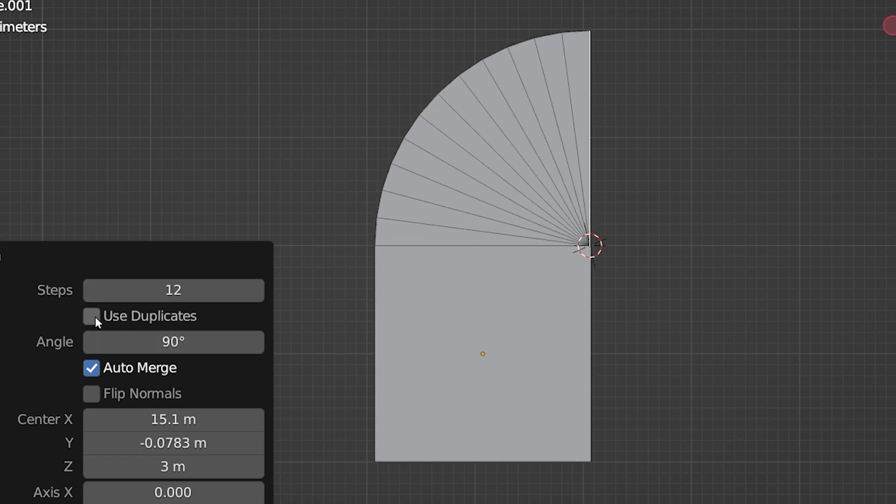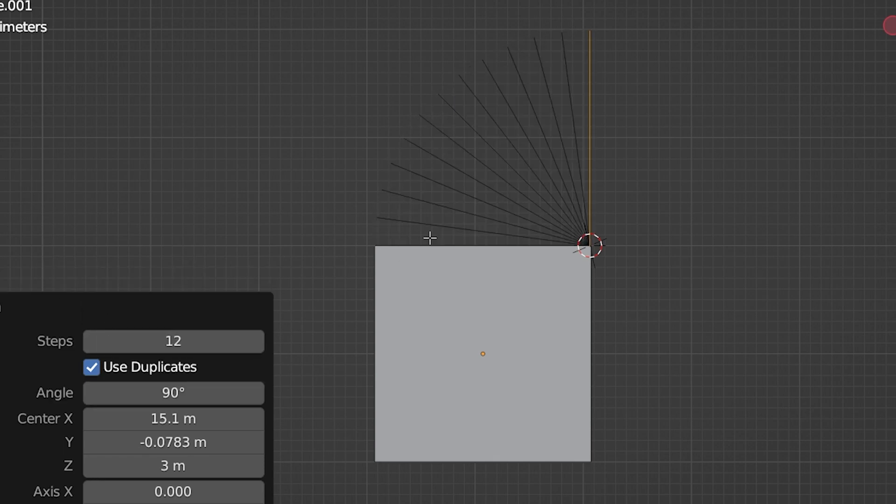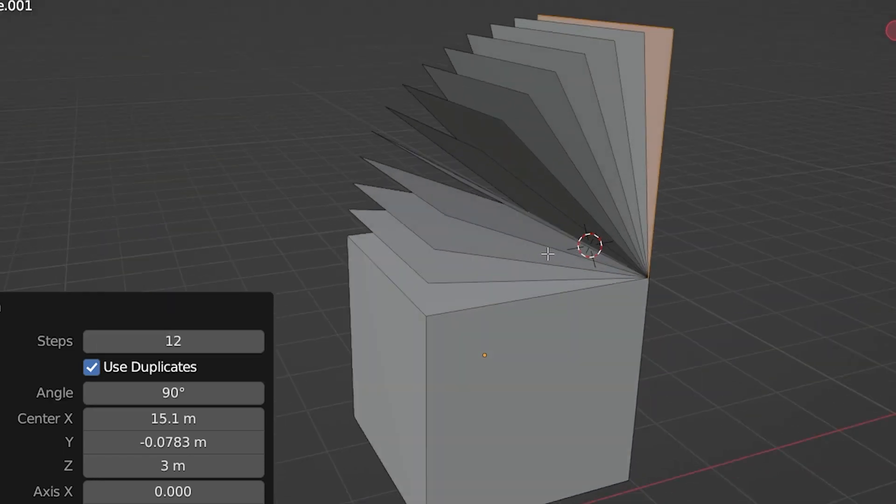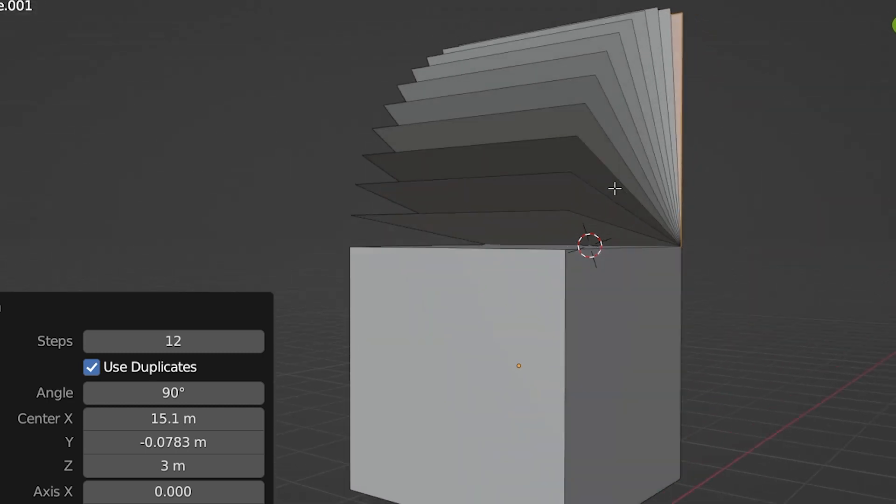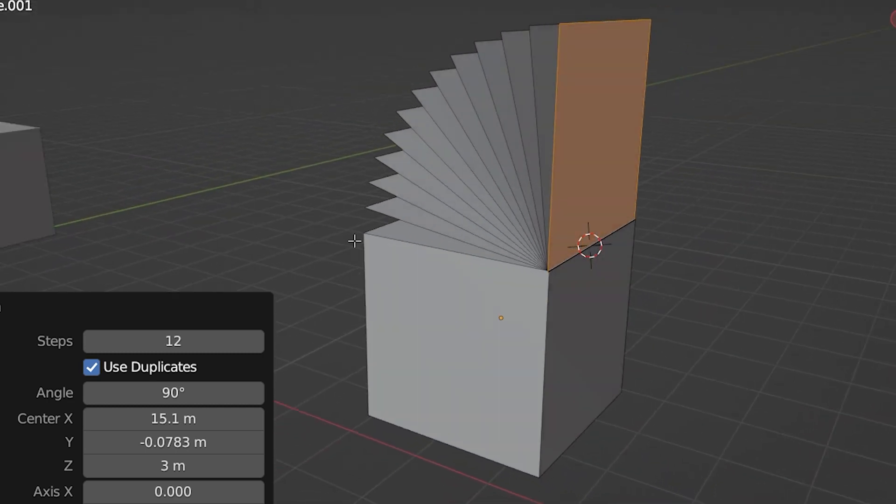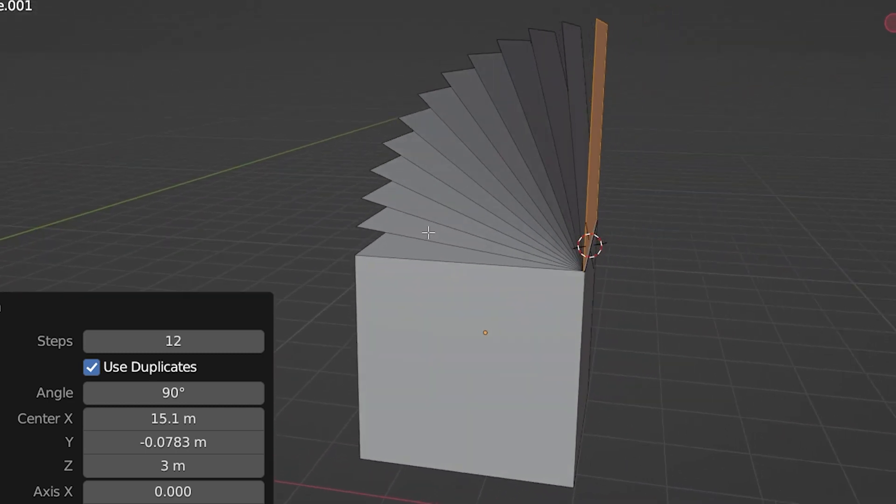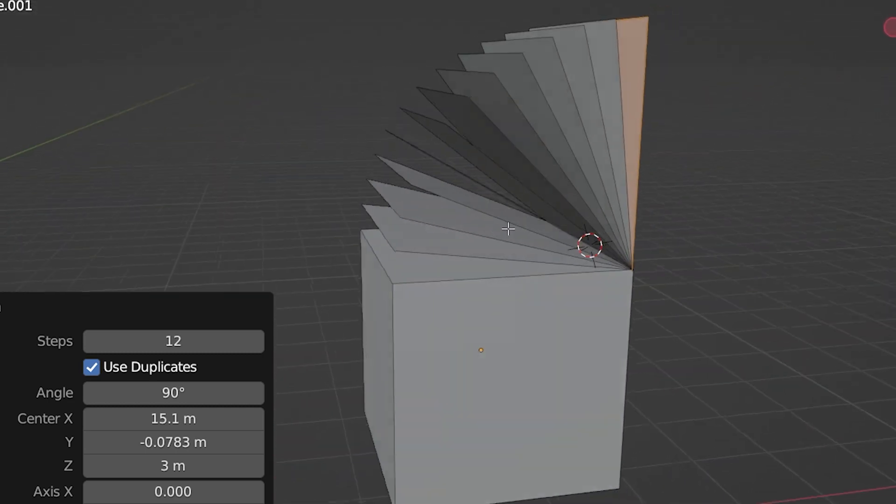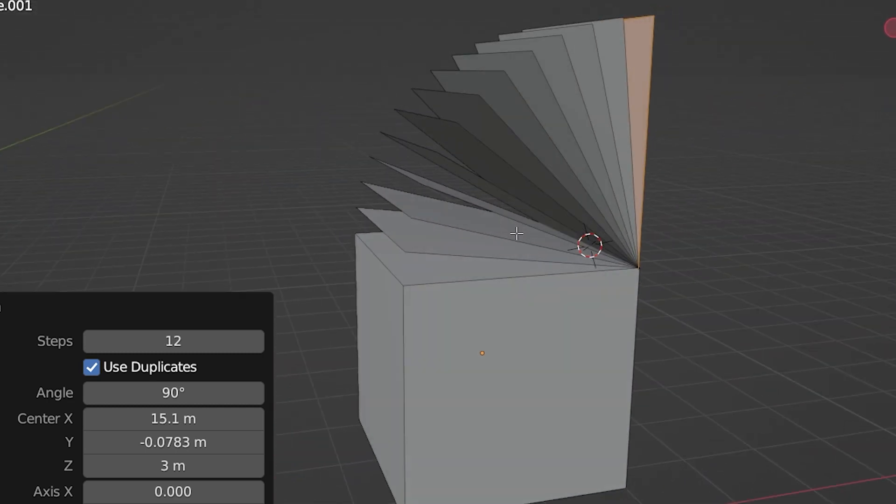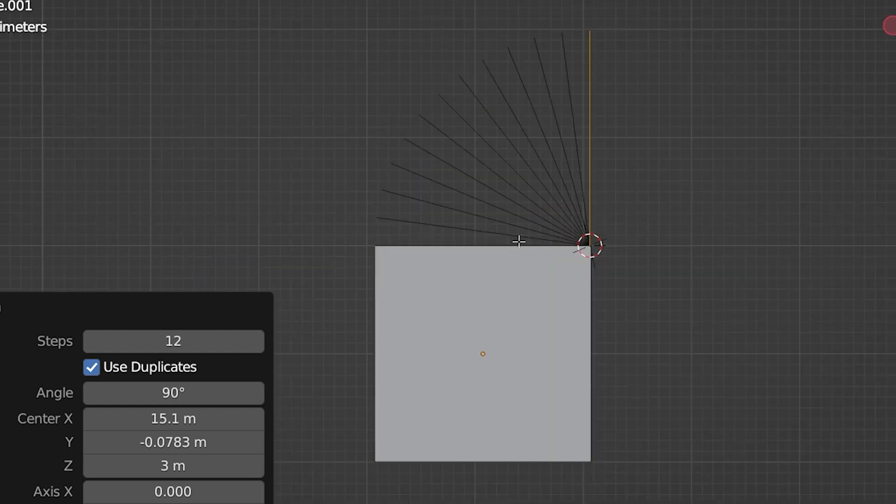If we check this Use Duplicates box, we get the extrusions, but without them being connected to each other. The geometry is just duplicated and moved along the path. That's not what I want here.